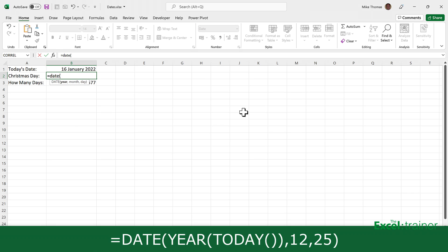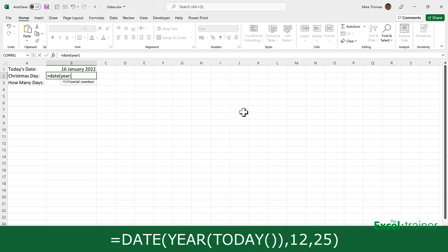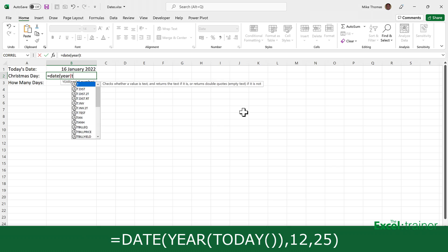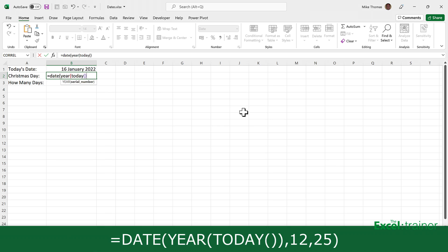And to calculate the year, it will be the year from today. So I can use the year function and then wrap inside that, the today function that I showed you a minute ago. So that's going to extract the year from today's date. Then I'll put a comma. The comma's used to separate the parameters. The month, well, if it's Christmas day, it's always going to be 12, comma, and the day is always going to be 25.